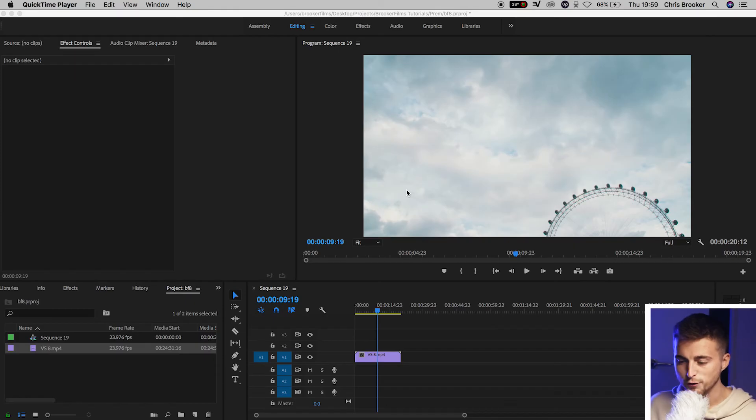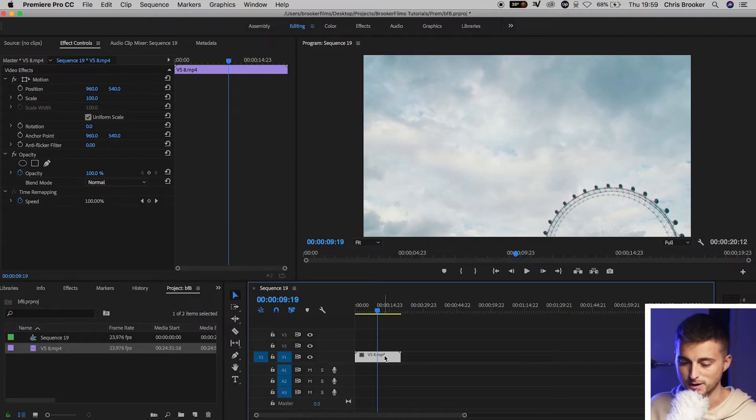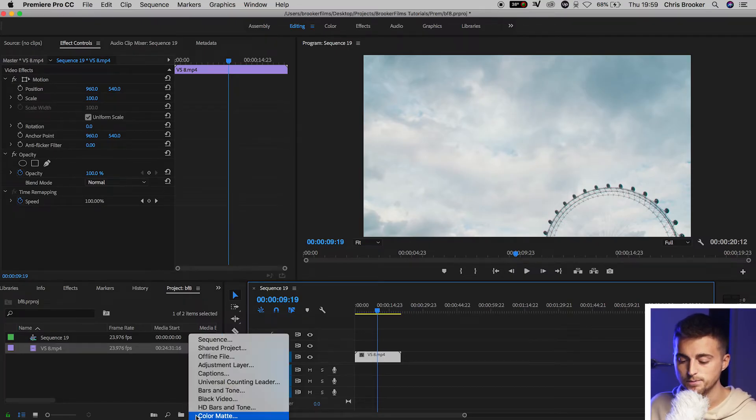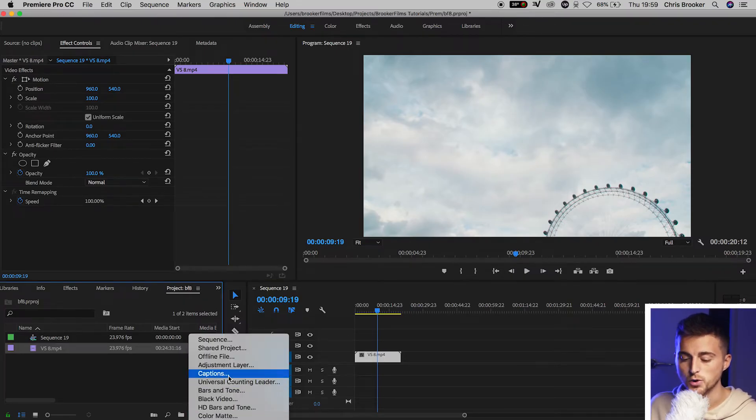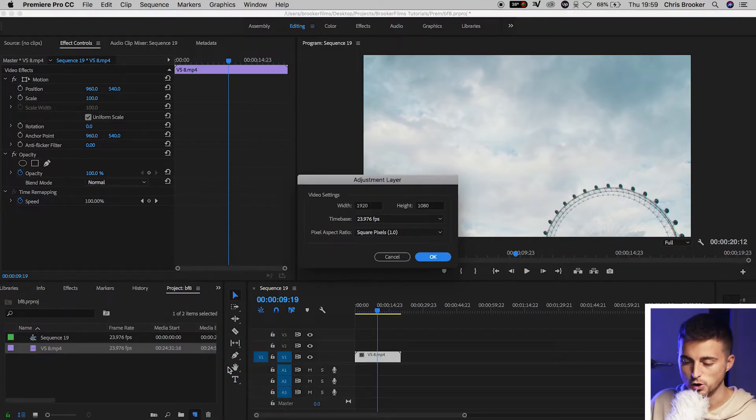So once you're inside of Adobe Premiere Pro and you have some footage on your timeline, you want to begin by creating an adjustment layer. We'll go down to the new item button, go to adjustment layer, and press OK.